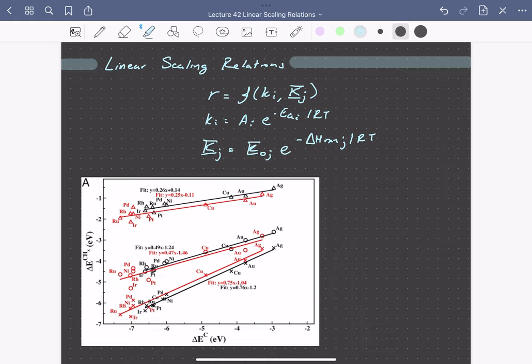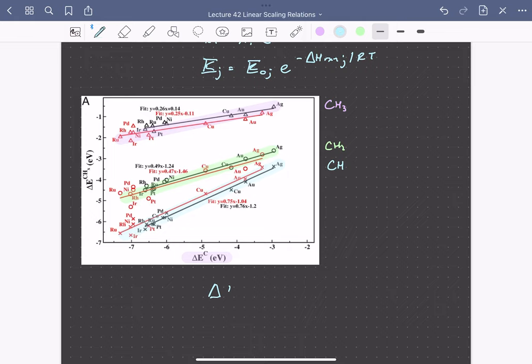So we can see here that the heats of adsorption of CH, so that's this line shown here, CH2, this line here, and CH3 depend linearly on the heat of adsorption of carbon. So we can write the energy of adsorption of any CHX intermediate as a linear function. The slope here will be denoted gamma, and it'll be a function of N, so whether it's CH, CH2, or CH3, times the energy of adsorption of carbon plus some constant.